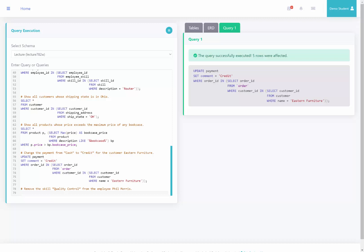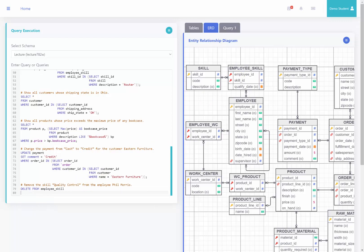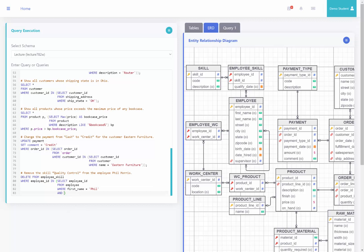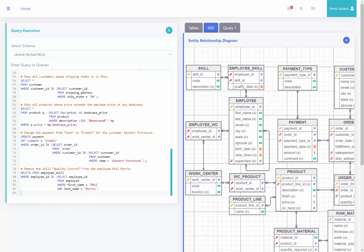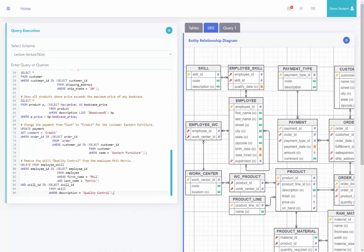For the last query, we're asked to remove the skill of quality control from the employee Phil Morris, dealing with the skill, employee skill, and employee tables. I want to delete the record that connects Phil Morris to the skill of quality control — not delete the skill or the employee. So I'll say delete from employee skill where employee ID is in select employee ID from employee where first name equals Phil and last name equals Morris, and skill ID is in select skill ID from the skill table where description equals quality control. Running this query, it says that one row was affected.